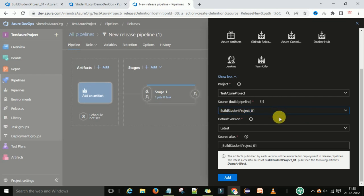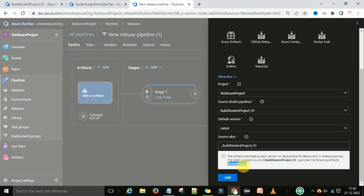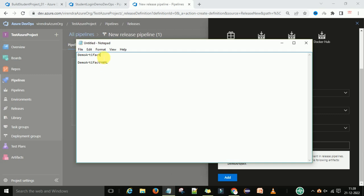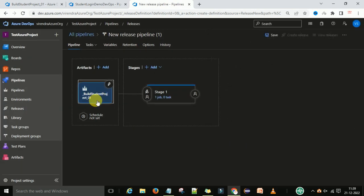The source pipeline name is the build pipeline name, and the default version will be 'Latest'. When you select latest, it says the artifact published by each version will be available for deployment in the release pipeline. It is showing the demo artifact — the latest successful build for this pipeline published the demo artifact. This is the artifact name it's going to pick, and this matches our published artifact name.